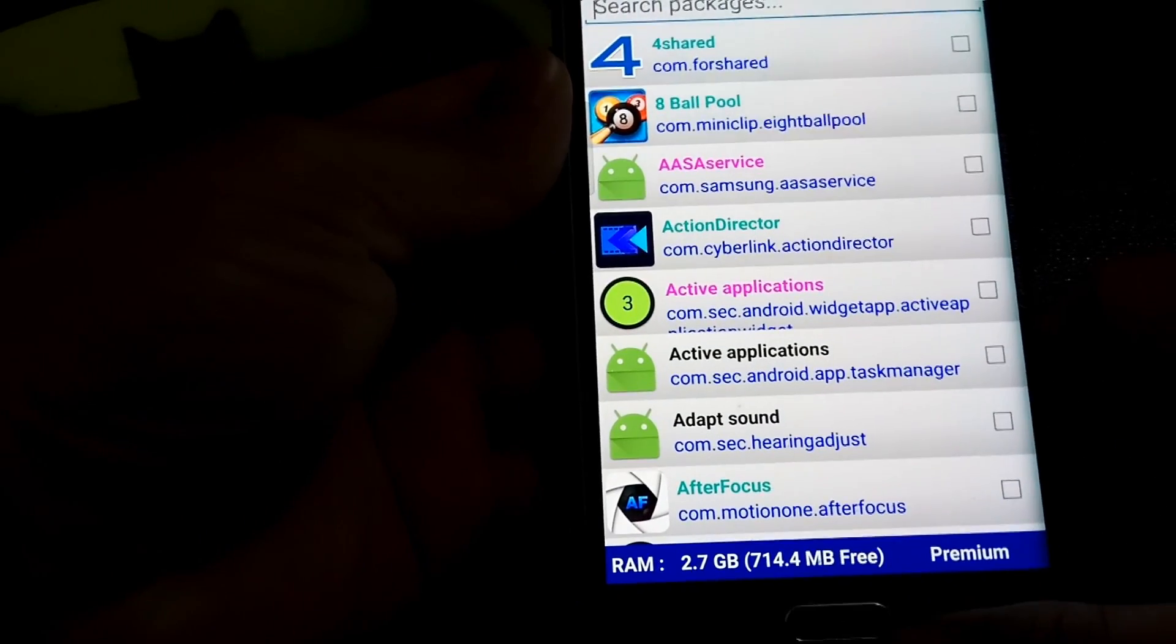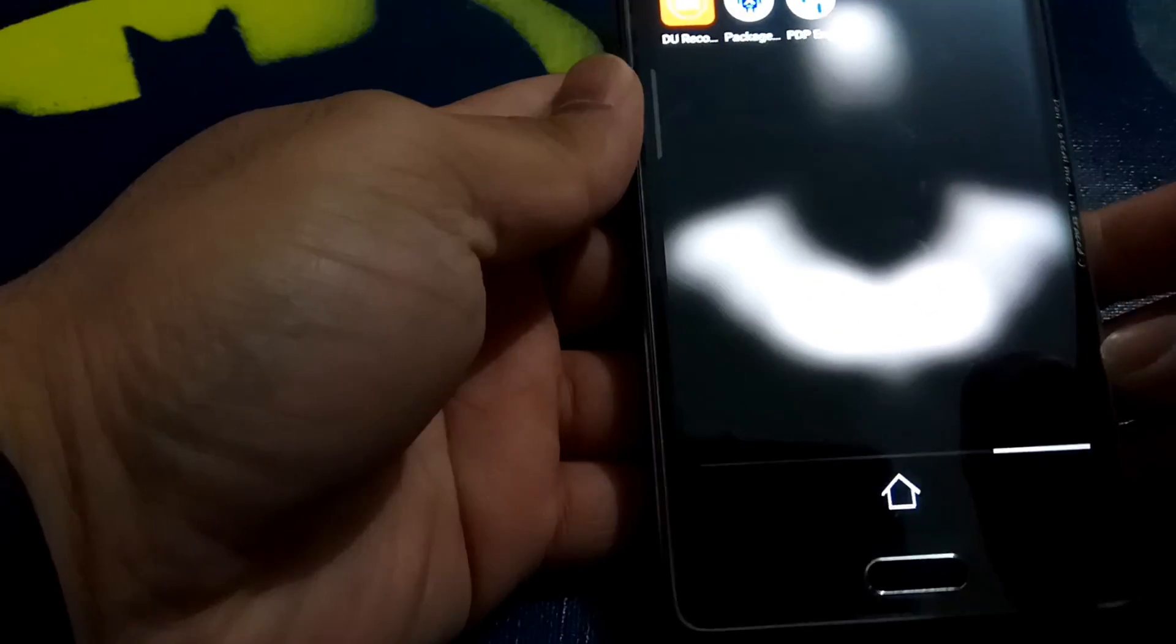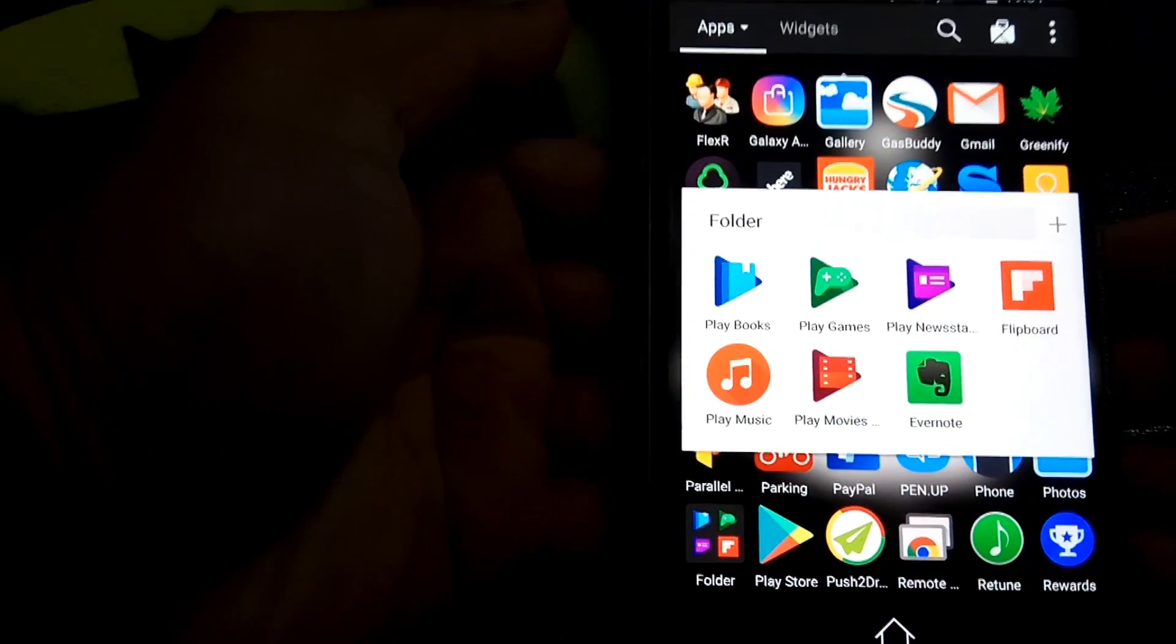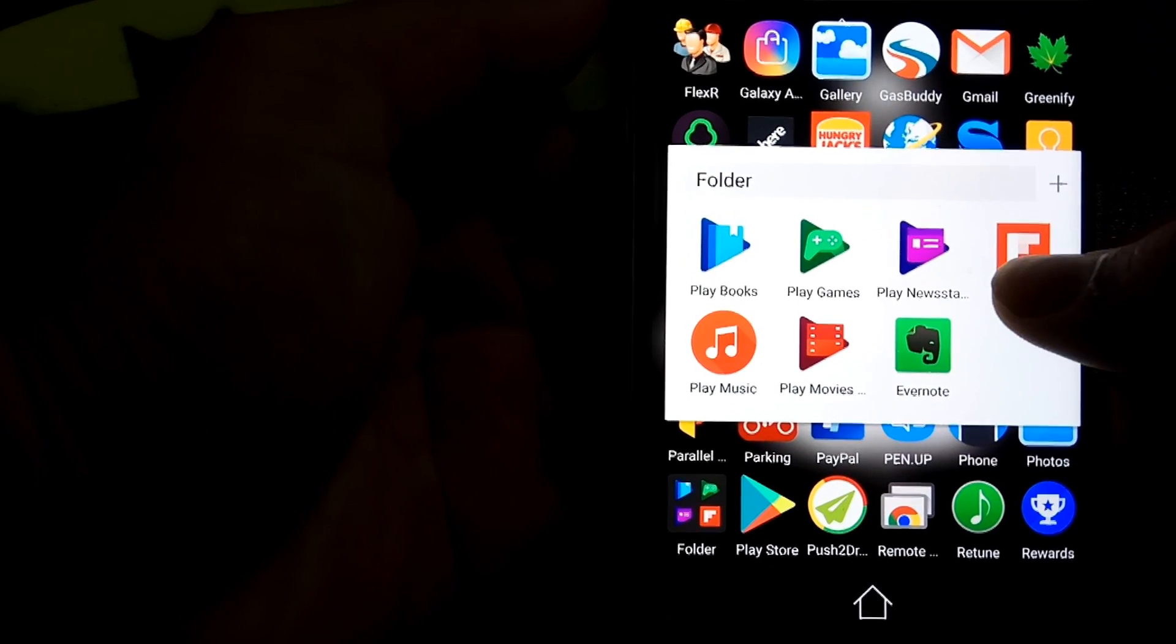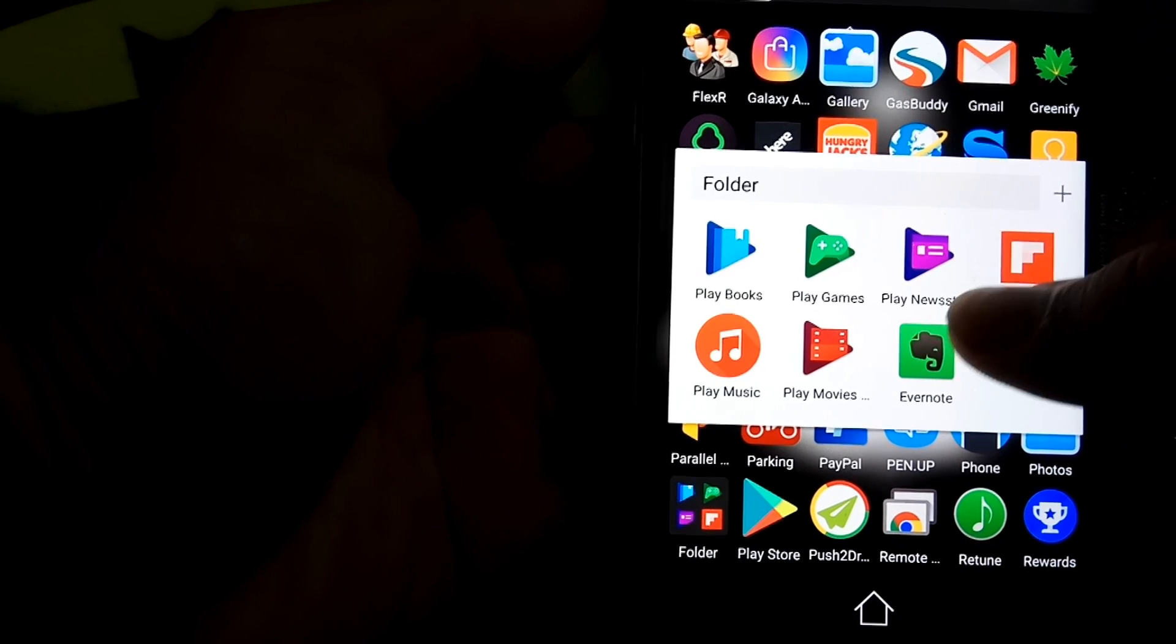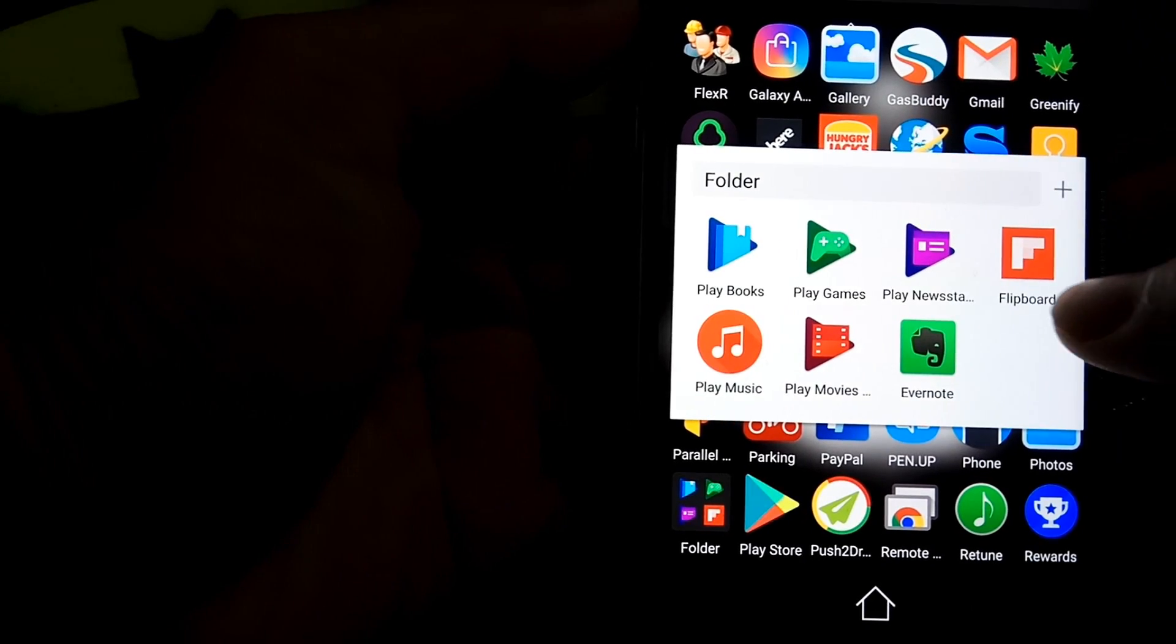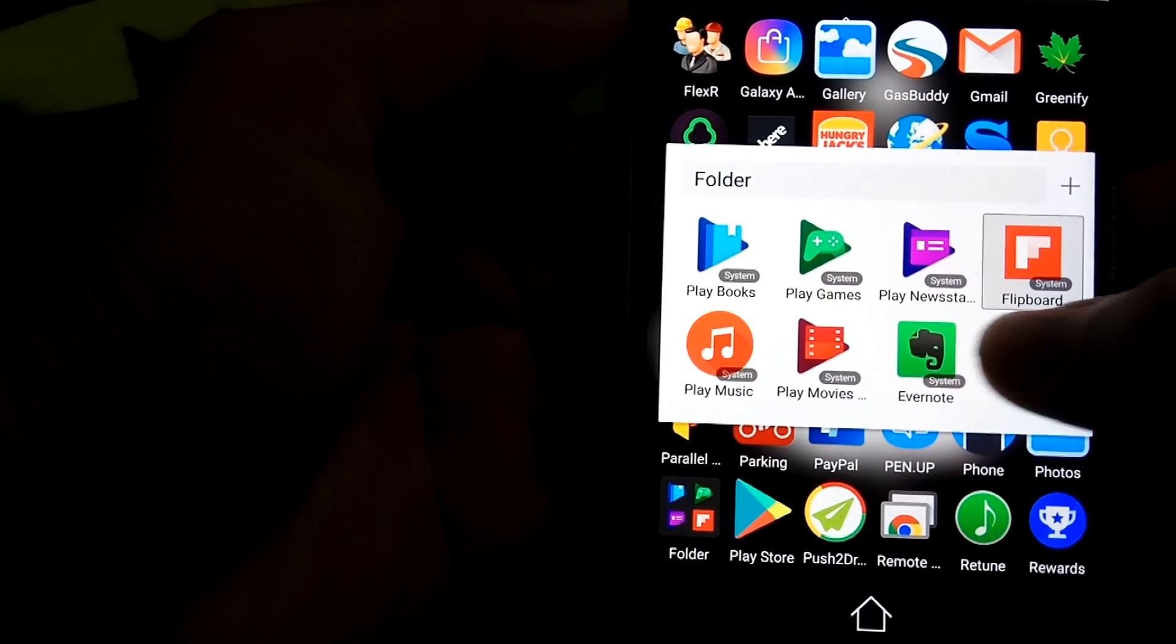So I'll show you the ones that I want to uninstall. So I've made a folder here. So as you can see, we got all this unwanted stuff. I've got Evernote, Flipboard, Play Newsstand. I do want to keep Play Games because I use that for my games, but then the rest of the stuff I do not want it.